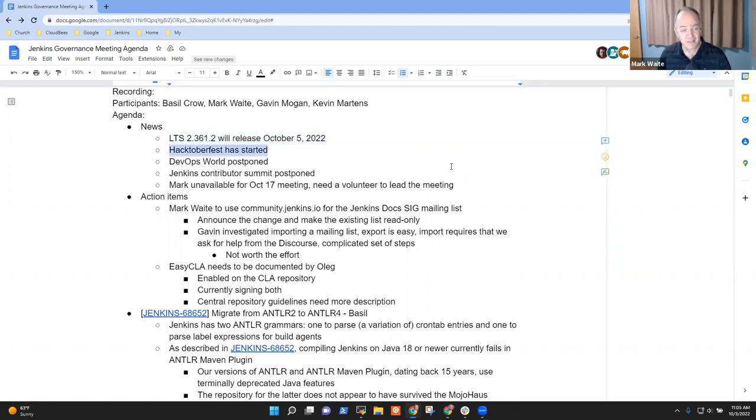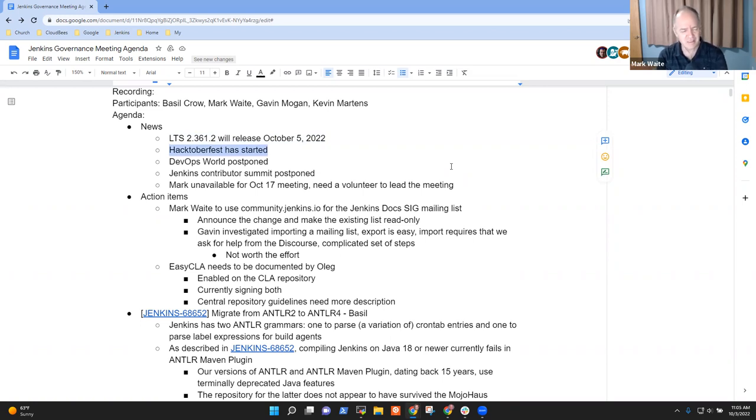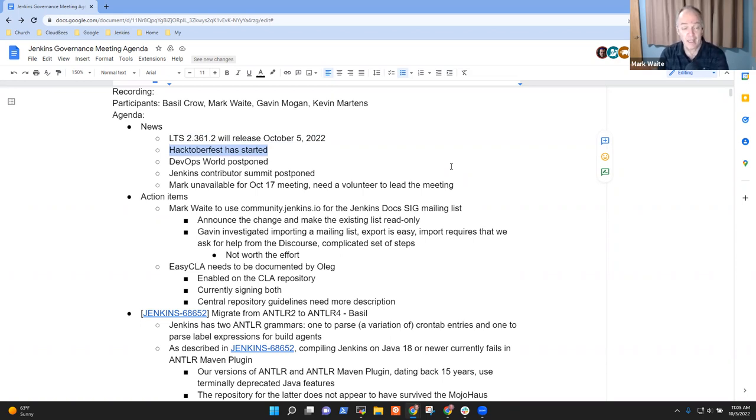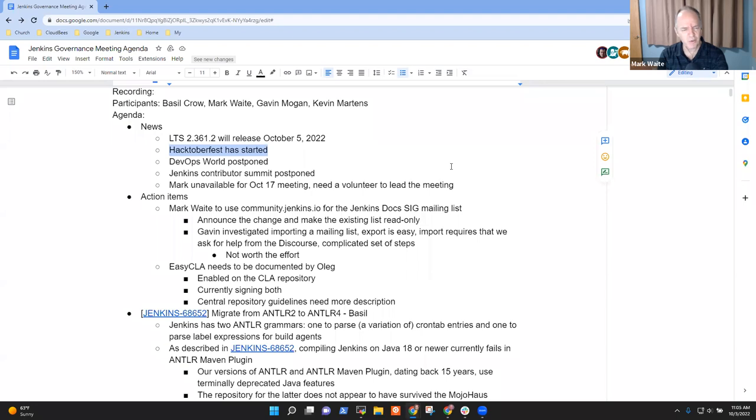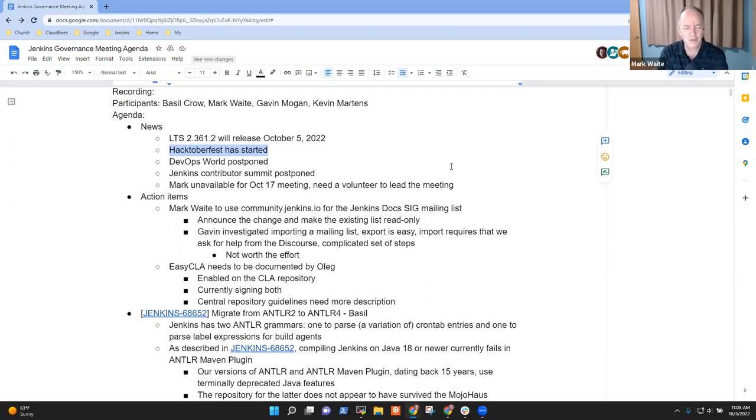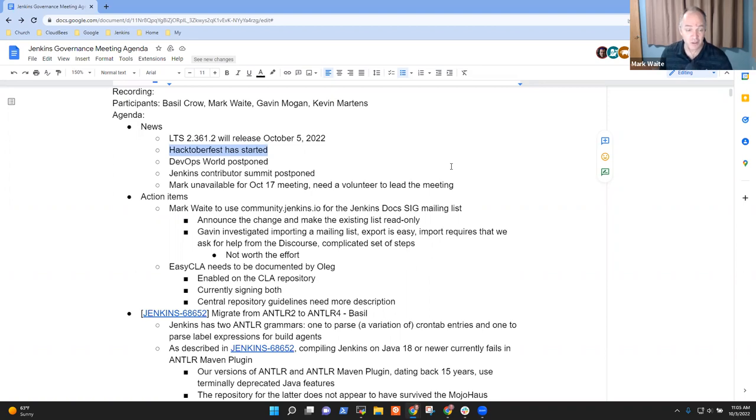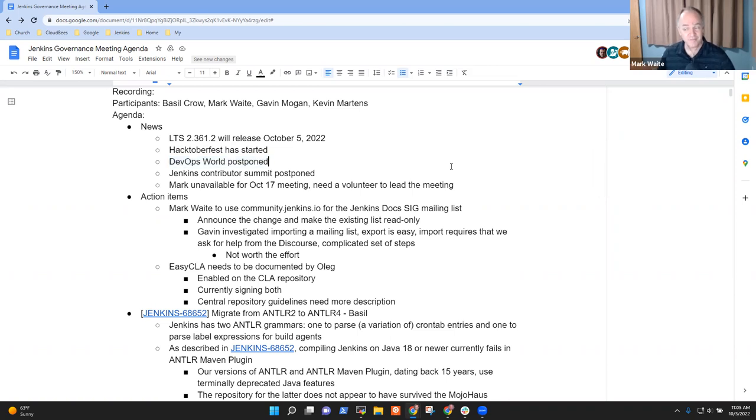Hacktoberfest has started, and contributions are coming in at a really quite pleasing pace. It's good to see lots of interaction on the chat channels. It's good to see many pull requests arriving, and they are, in general, useful and helpful. I've seen relatively few spammy pull requests, so it looks like the technique that DigitalOcean's using this year has really helped a bunch.